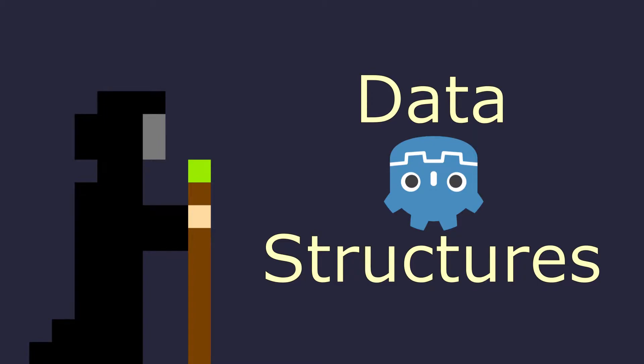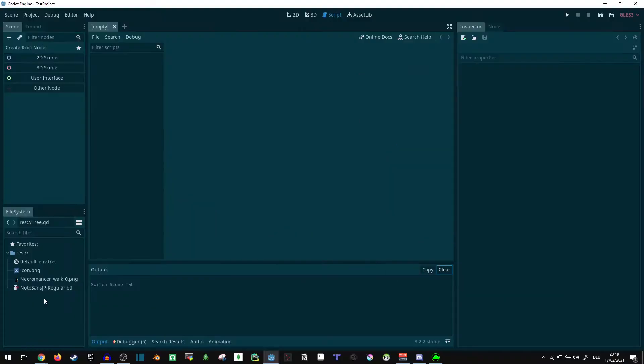Hi! So today somebody on Reddit was asking how you can make custom data structures like trees in the GDScript language for Godot. So I figured, let's make a video about that.